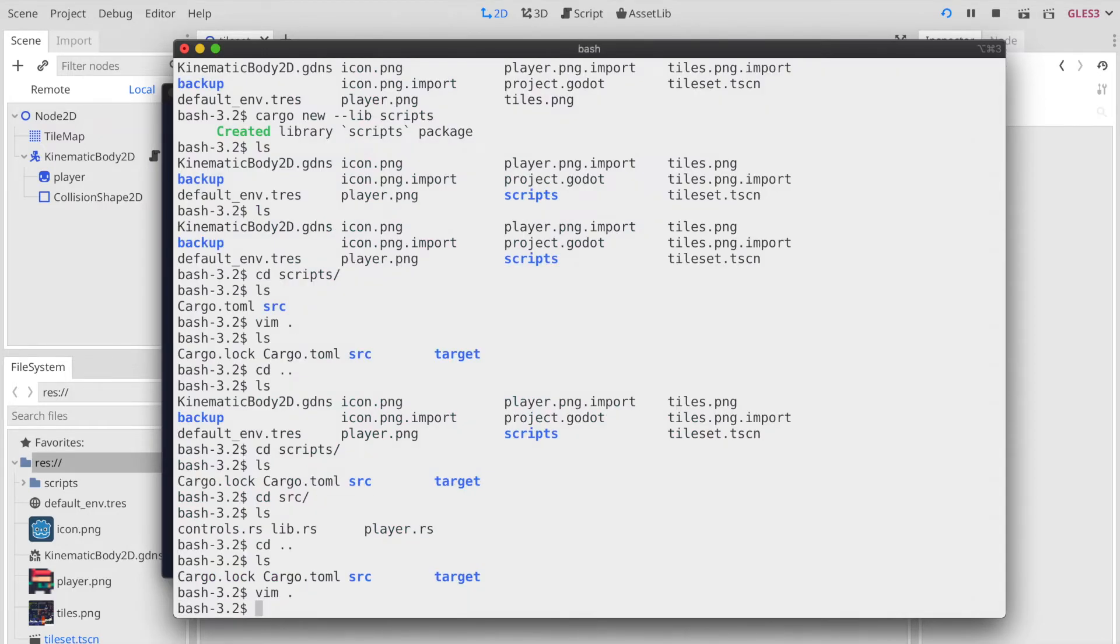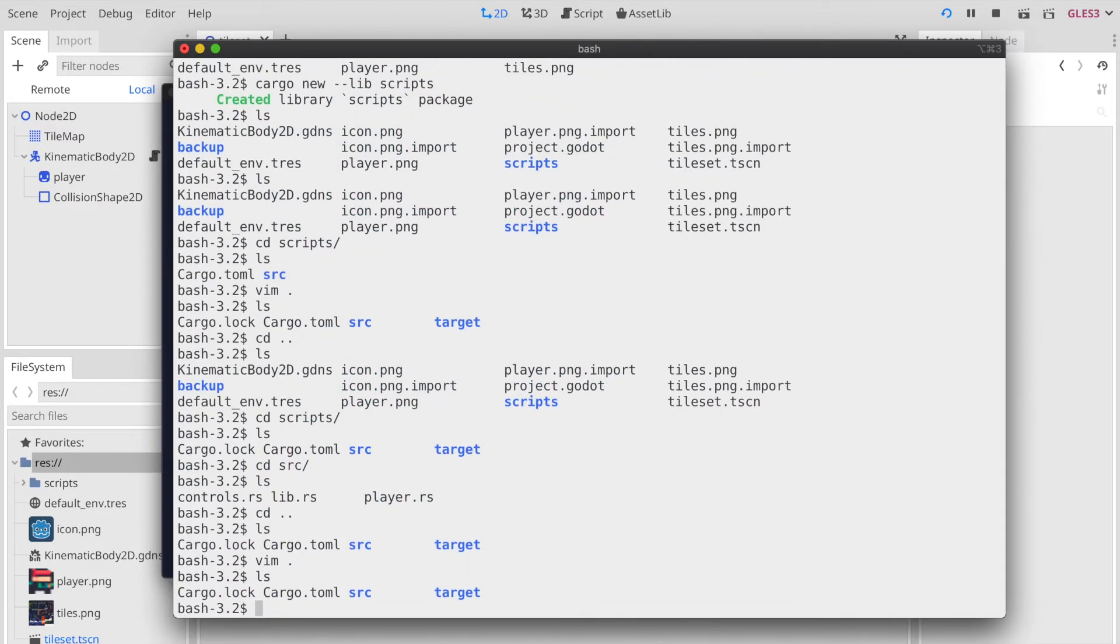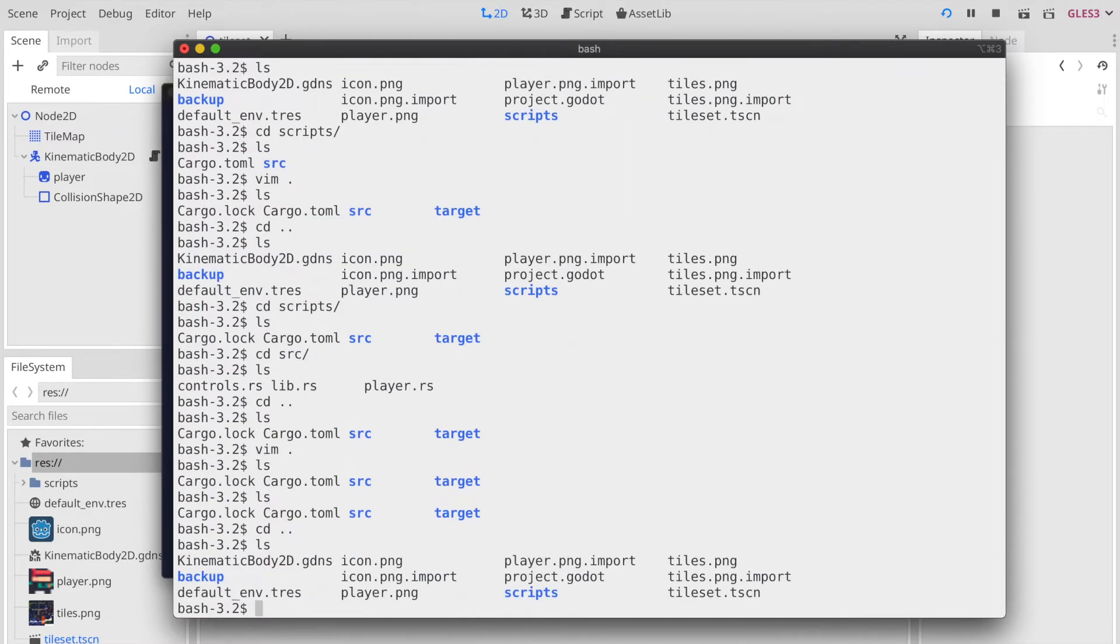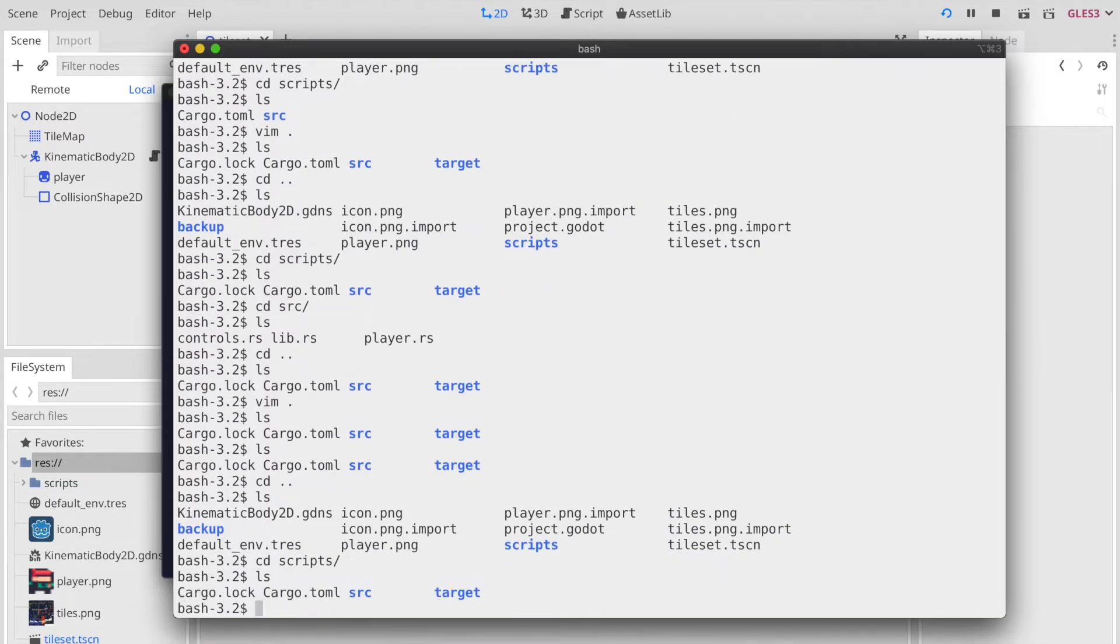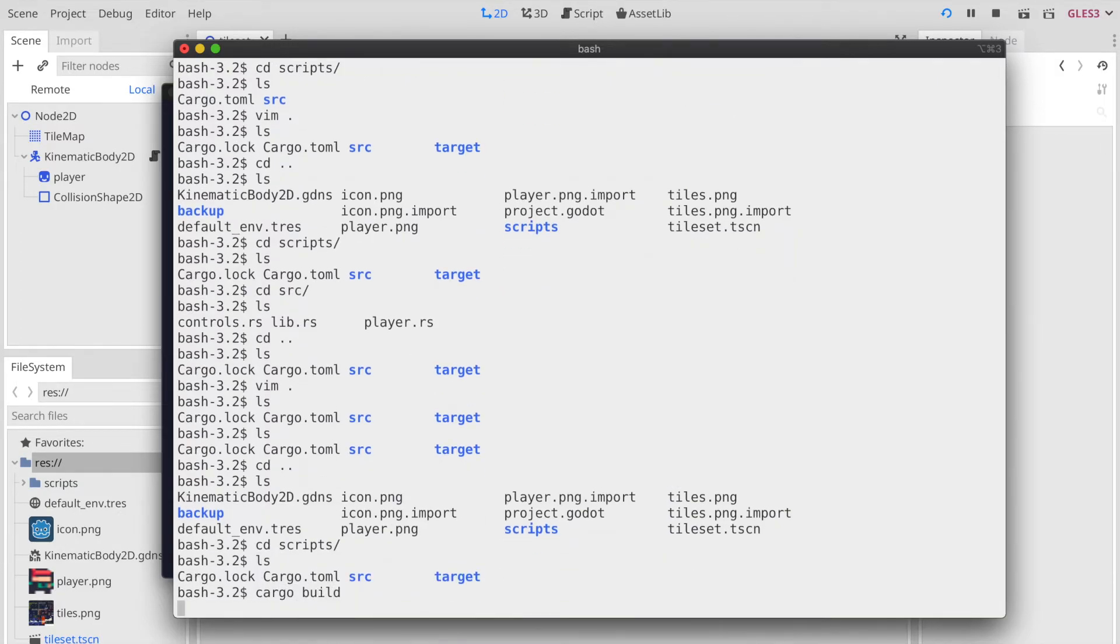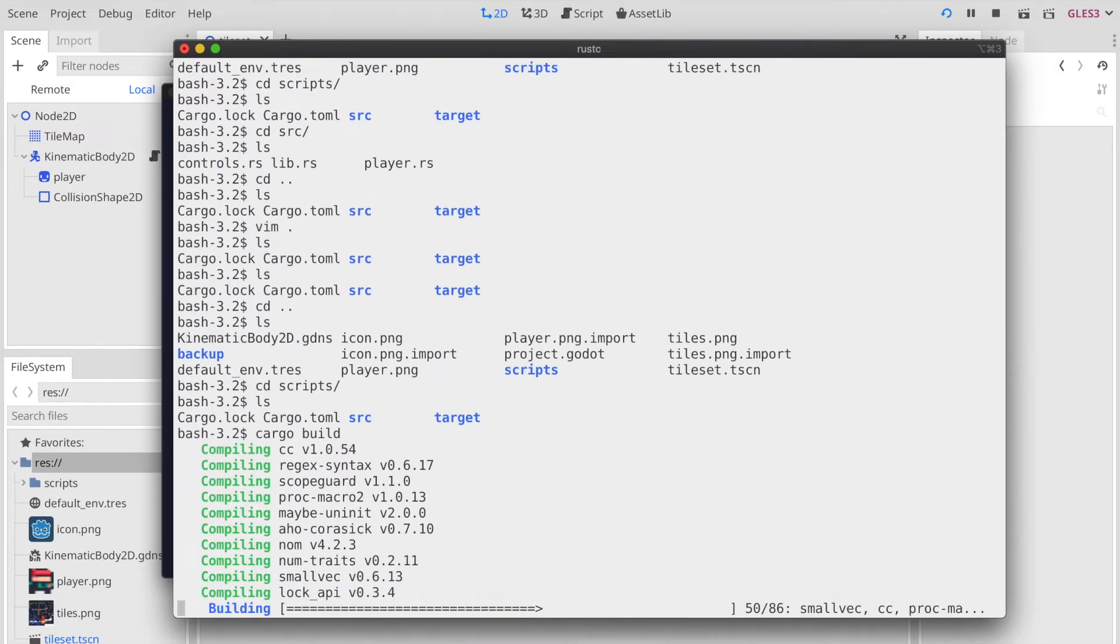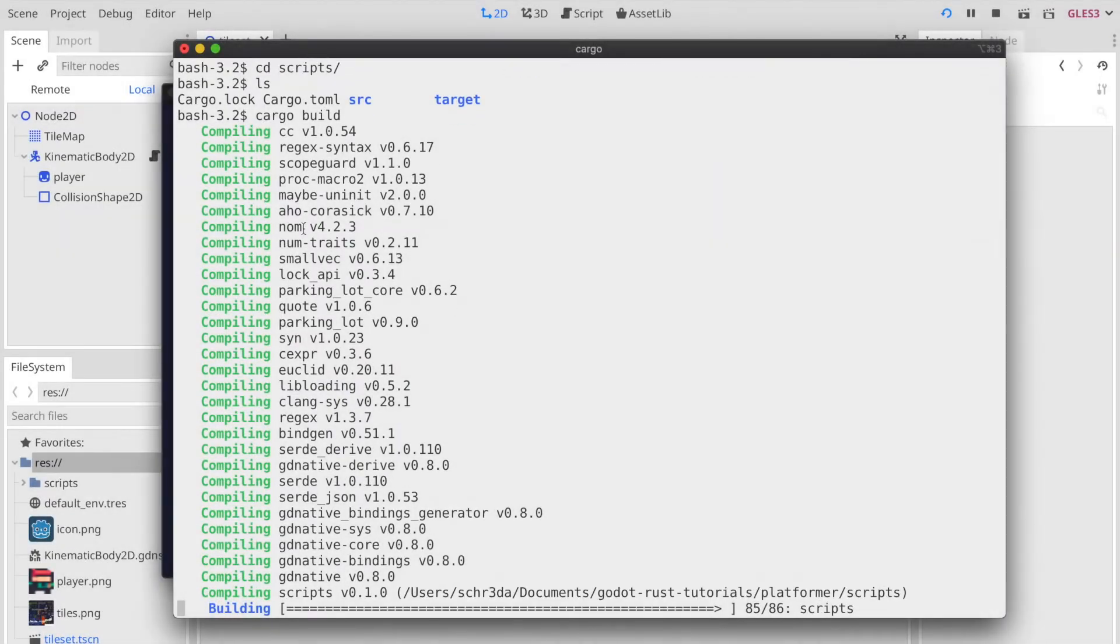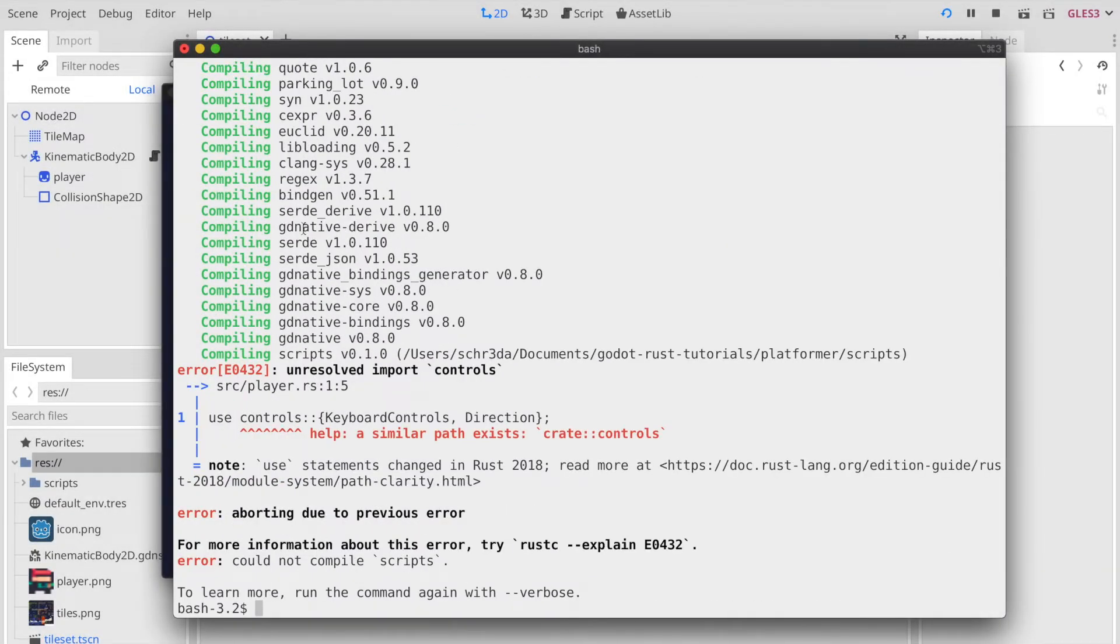Now we should be ready to build the library with cargo build. This might take a while. The build unfortunately didn't finish properly, so we received an error.